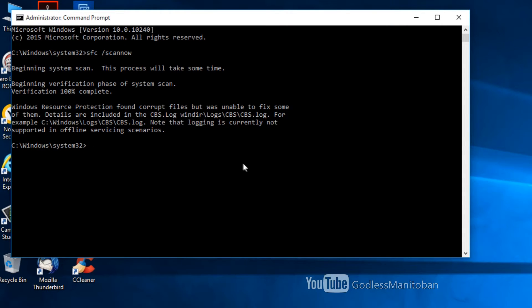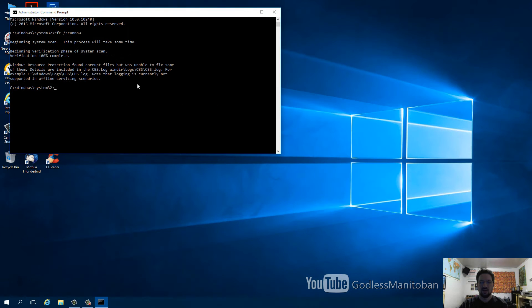As you can see, it did find a corrupt file and gives you the path where the log is located and how you can determine what the problem is. So we'll do that now.